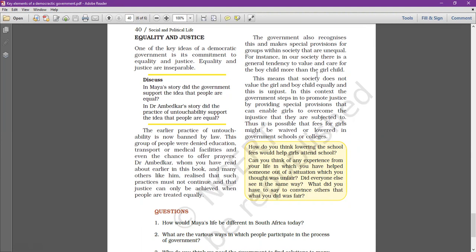This means that society does not value the girl child equally, which is unjust. In this context, the government steps in to promote justice by providing special provisions that can enable girls to overcome the injustice they are subjected to. Thus, it is possible that fees for girls might be waived or lowered in government schools or colleges.